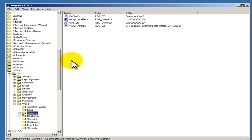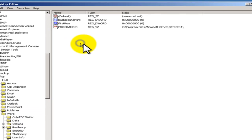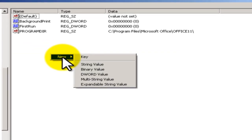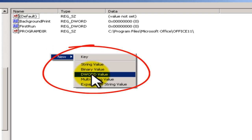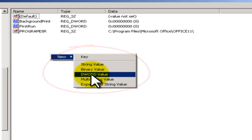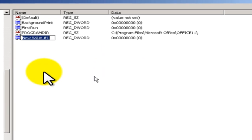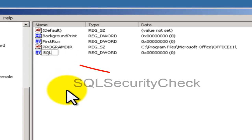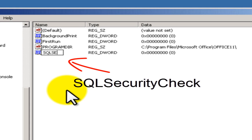While in Options, you need to right-click the screen, press New, go to New DWORD, and type SQL security check.